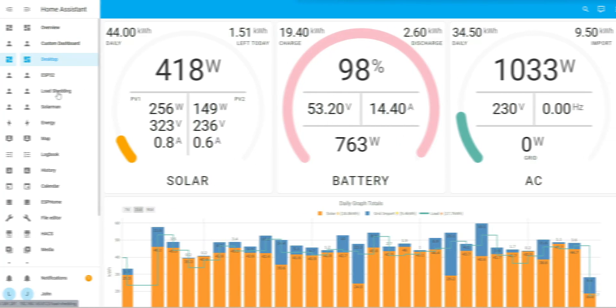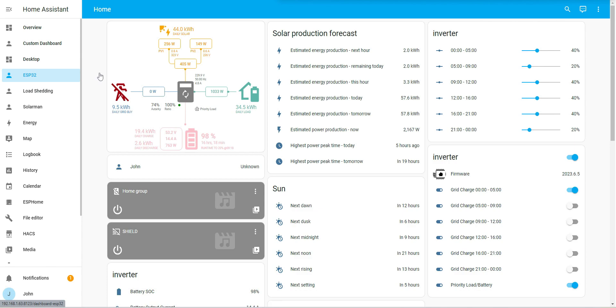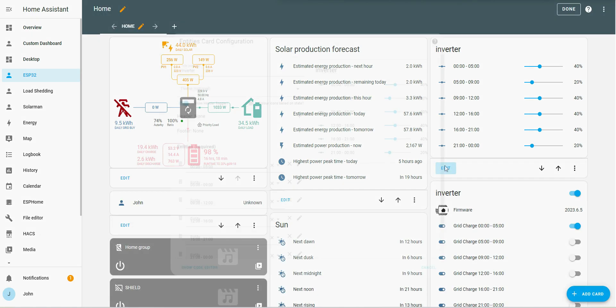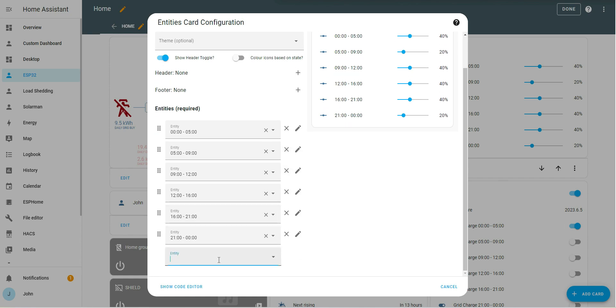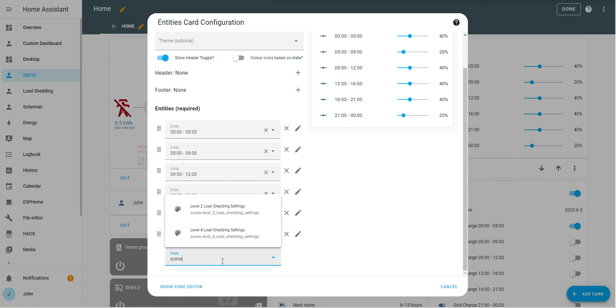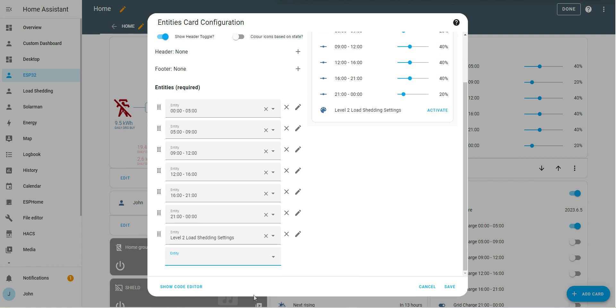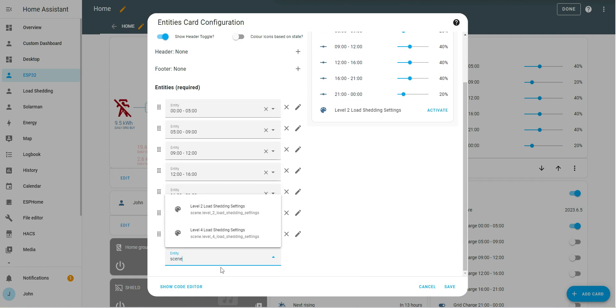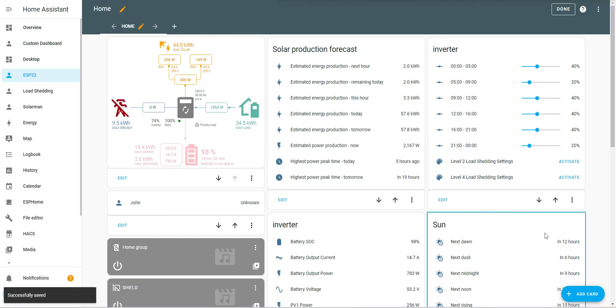If I want to add my switches onto here, I'm going to edit dashboard. Let's add them in. I'm going to add two new entities - scene level two and scene level four. And I'm going to save.